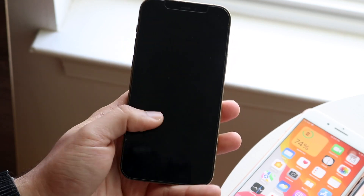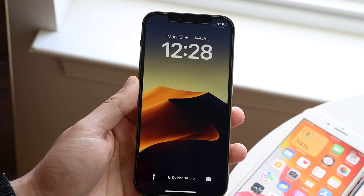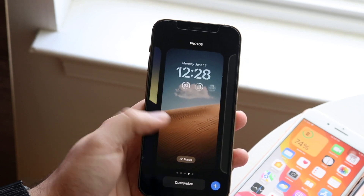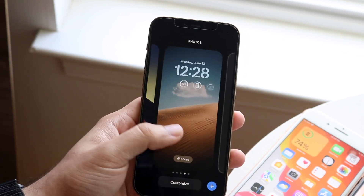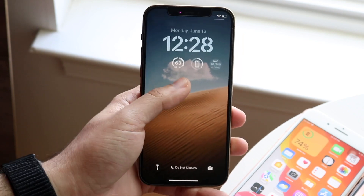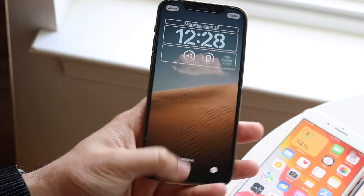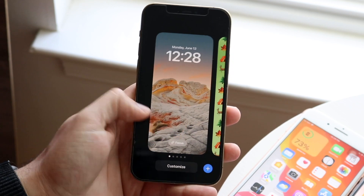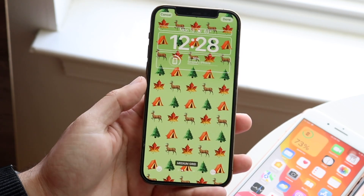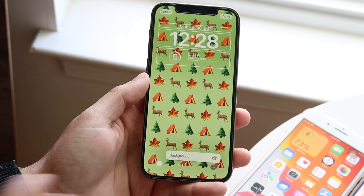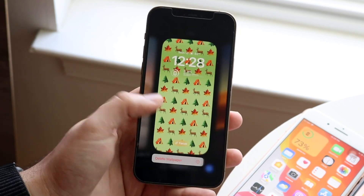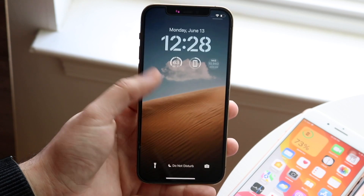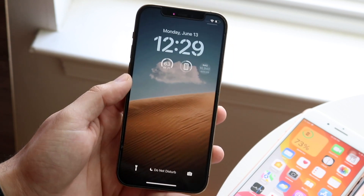Now another thing that can cause some issues is with the complications on the lock screen. With iOS 16, we have the ability to add widgets if we hold down on the panel. I would recommend not only clearing out the widgets you have on your panel — by holding down, clicking Customize and clearing out some of those widgets — but also clearing out as many of these screens that you're no longer using. Hold down on the panel, tap the three dots, click Delete Wallpaper to remove wallpapers you're no longer using, and also limit the amount of widgets you have up there.